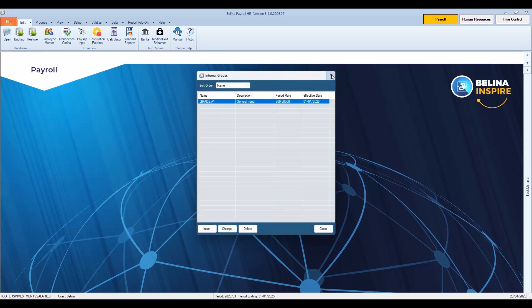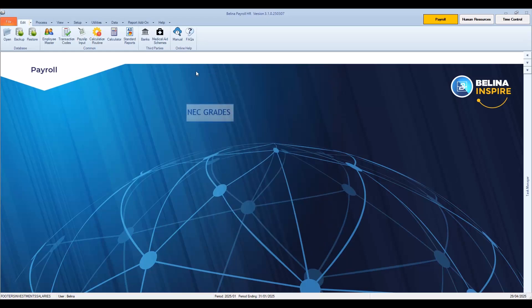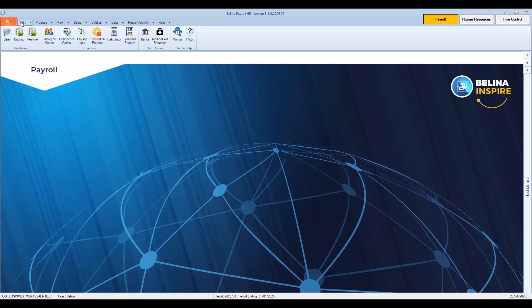We will now close the internal grades table. There is a provision in the system to handle NEC grades. NEC grades categorize employees based on their roles, responsibilities, and qualifications, and are used to determine standardized mandated minimum wages and employment conditions across different industry sectors. To create NEC grades, go to the Edit menu, Organizational, then select Grades NEC.